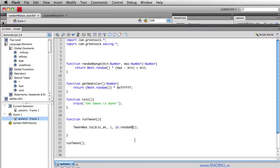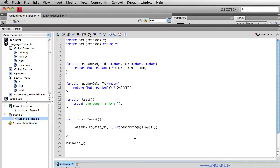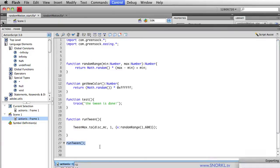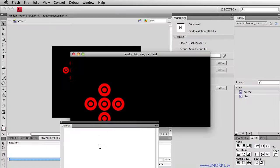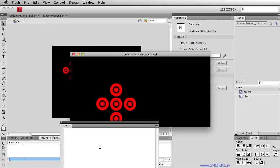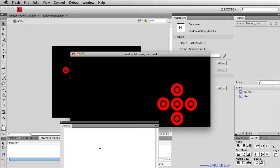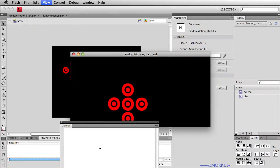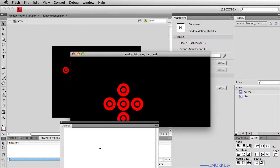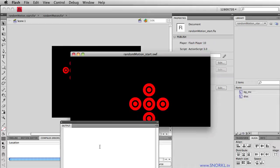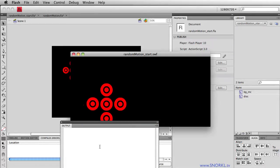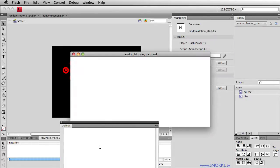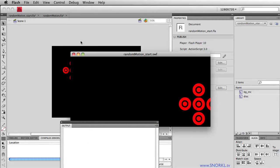So instead of hardcoding in the value 400, I'm going to say, hey, let's see what the randomRange function generates or returns when I pass in the value between 1 and 600. So now when runTween executes, didn't go that far, went almost across the stage, and you'll see that it's always going to a random x value.